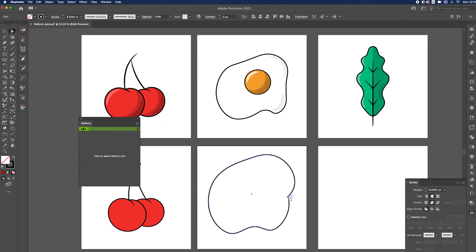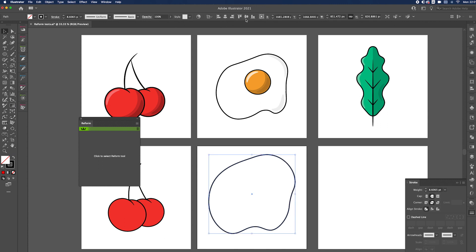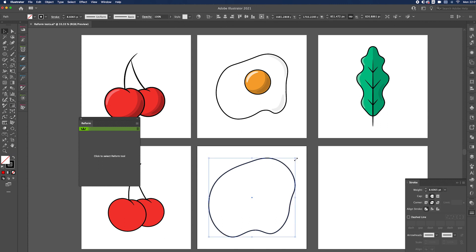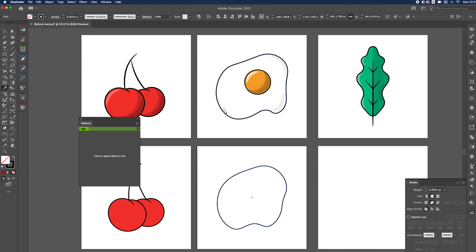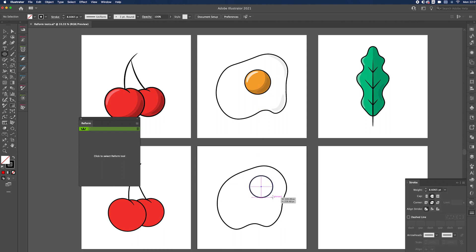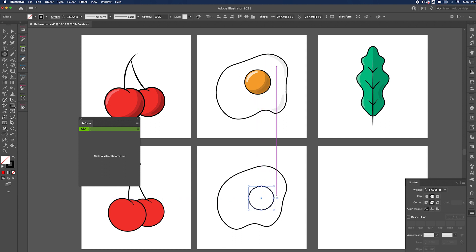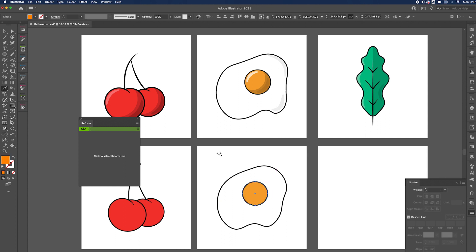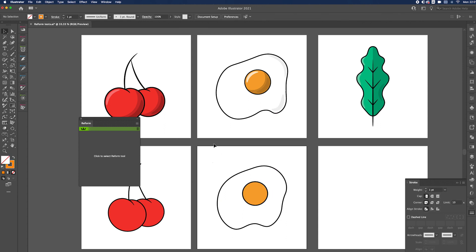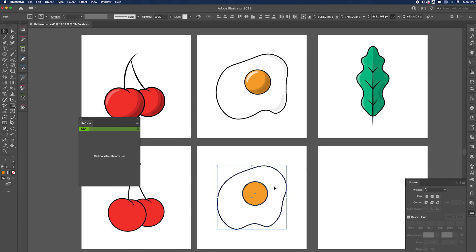If you get any little marks, use the Direct Selection tool and round off that corner so it's nice and smooth. Centre it, make it a bit smaller, then draw another circle wherever you want the yolk to be — about here — and give it some colour so it resembles more of an egg.